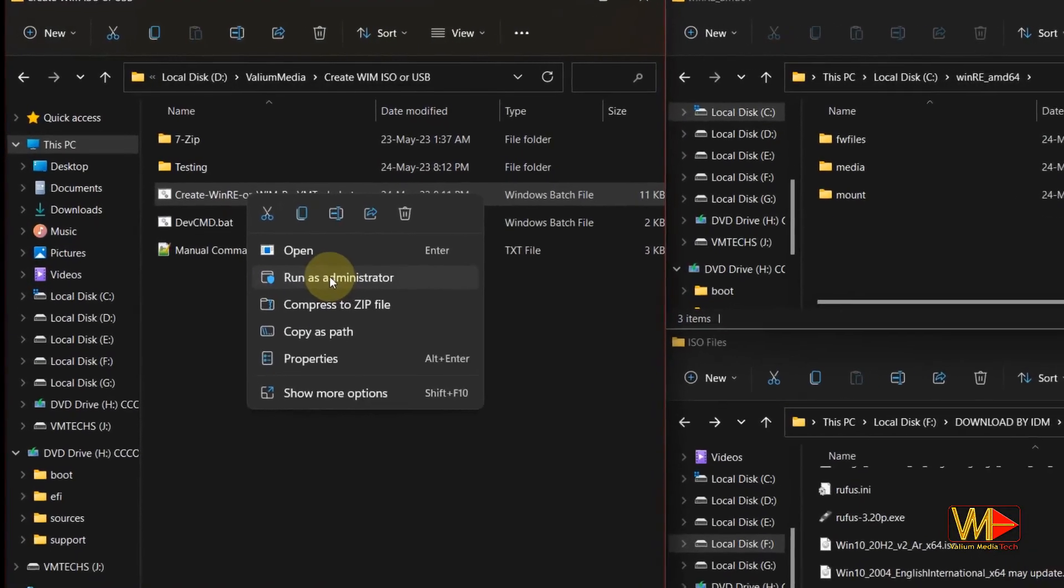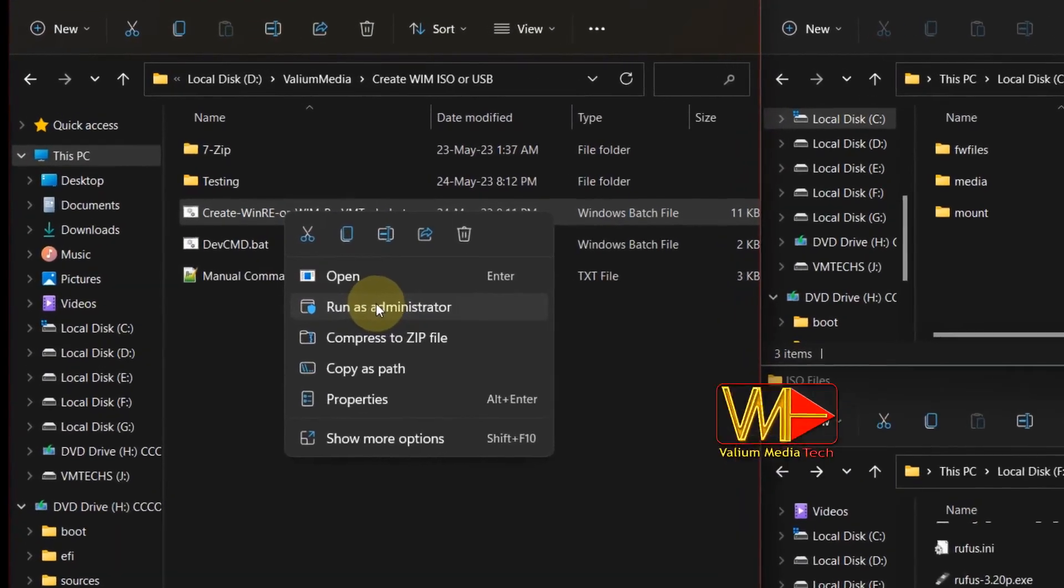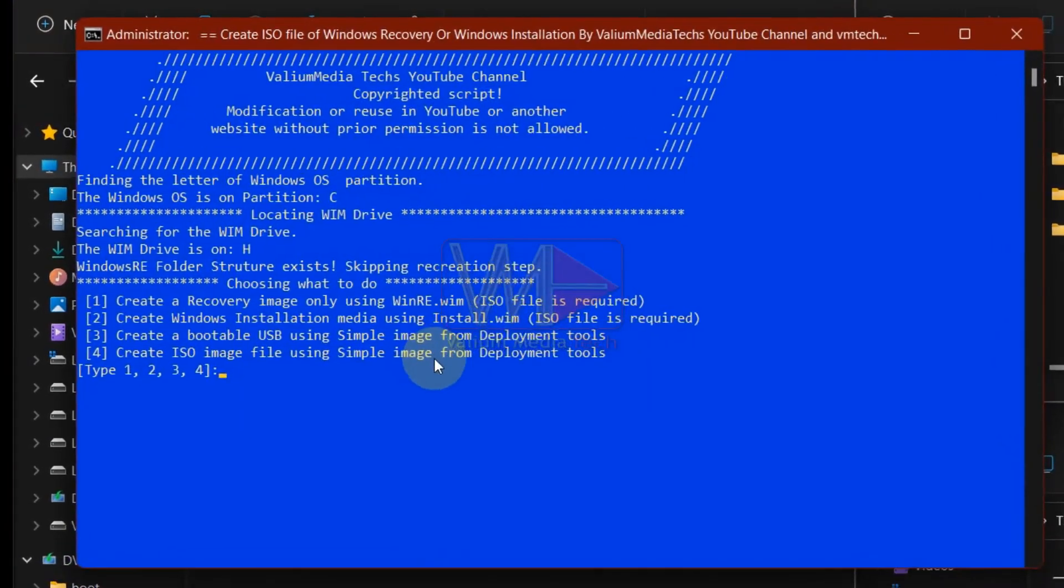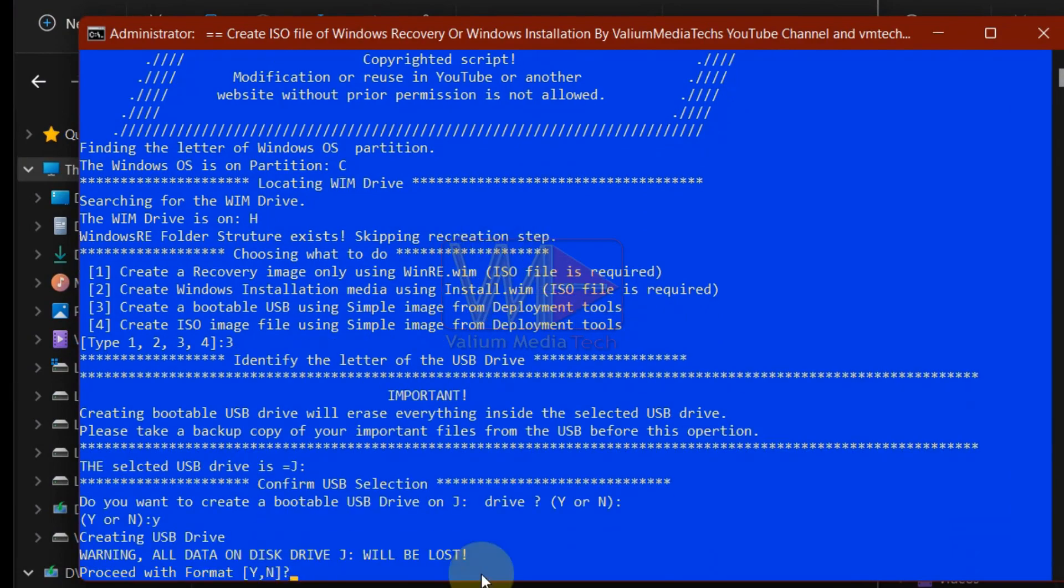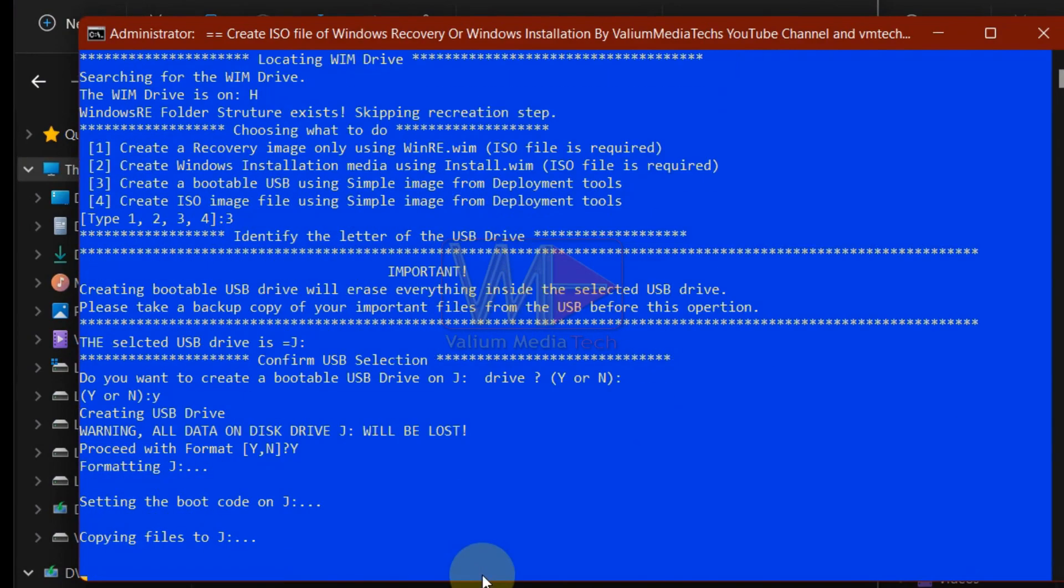Welcome everyone. On this video, I will show you how to create a bootable Windows pre-installation media or Windows RE automatically using CMD batch file.